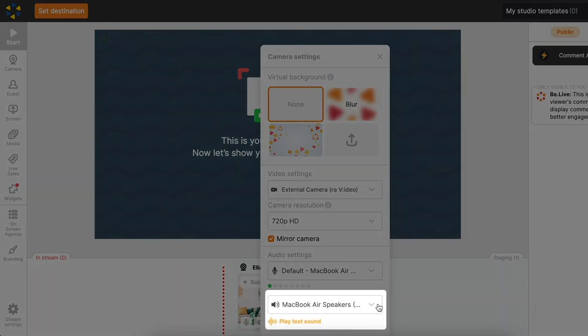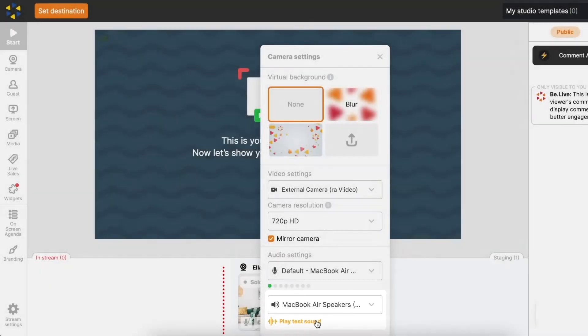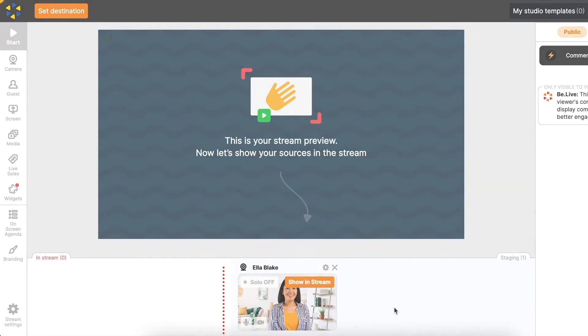Lastly, select the speakers you wish to use, so we suggest using headphones to avoid echo or feedback. Click Play Test Sound to ensure your speakers and headphones work properly.